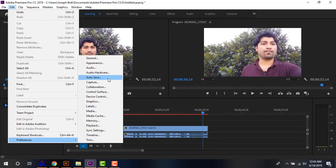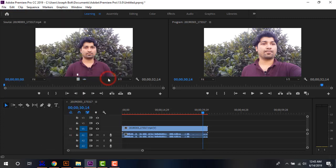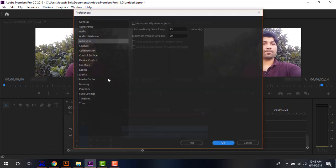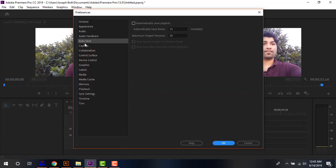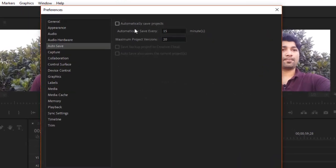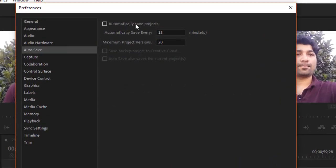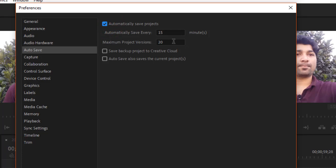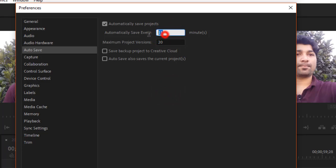Then from Autosave, you'll be able to find 'Automatically save projects.' Simply check it if it is unchecked in your version. Then you can determine the minutes you want to save your project within. It is 15 here; I'm just going to choose two minutes. After every two minutes, it will be saved.